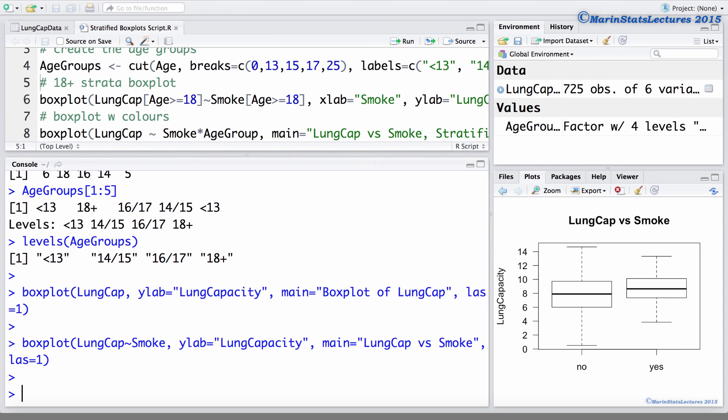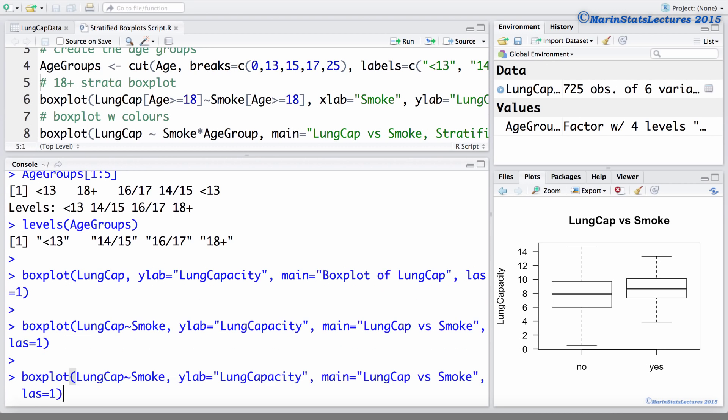Given this, one option we can consider is examining the relationship between smoking and lung capacity within age strata. For example, we could look at this relationship for only the 18 year olds or older. As outlined in the earlier video on boxplots, we can use the square brackets to do this.